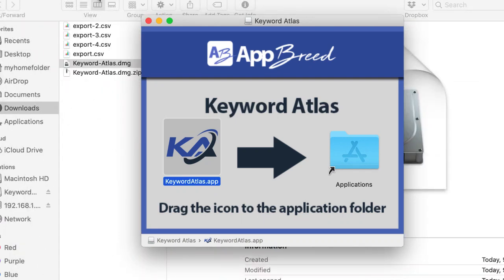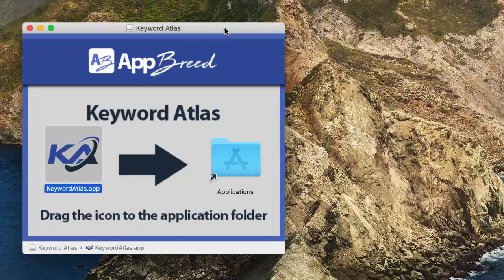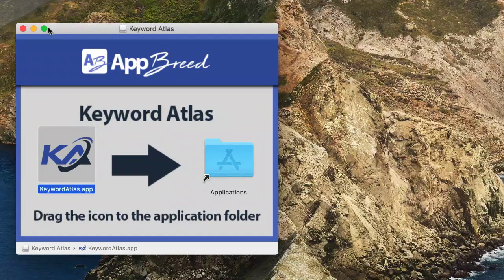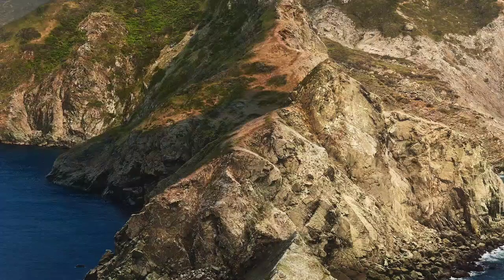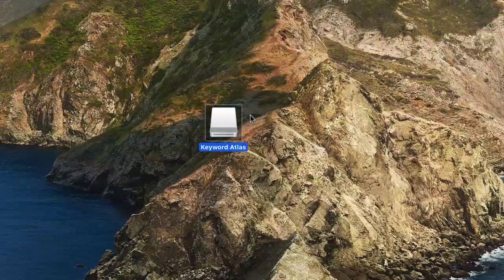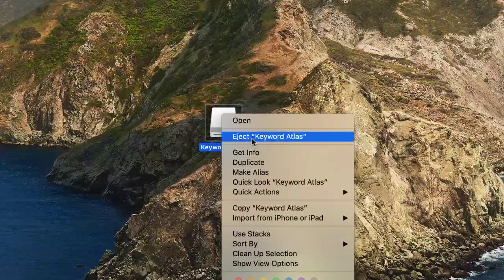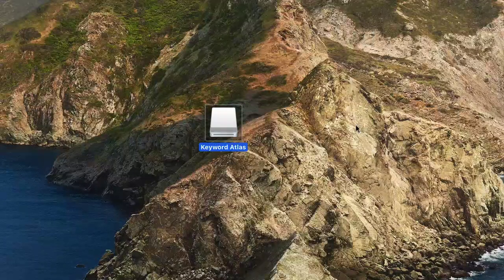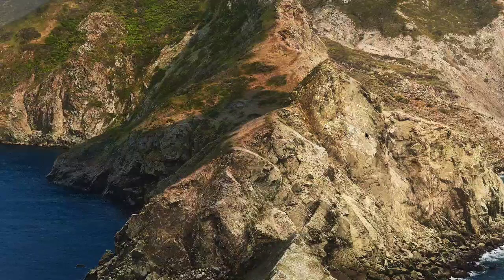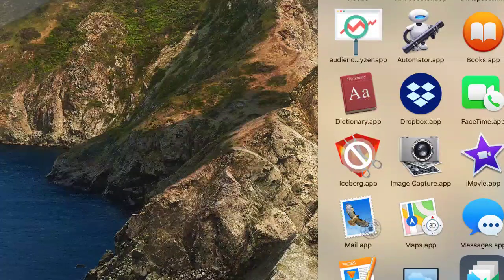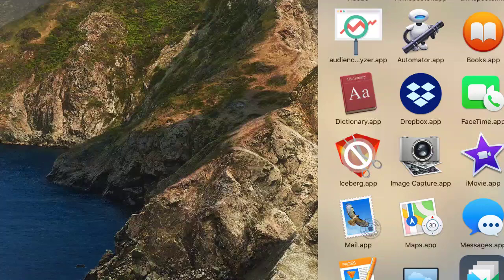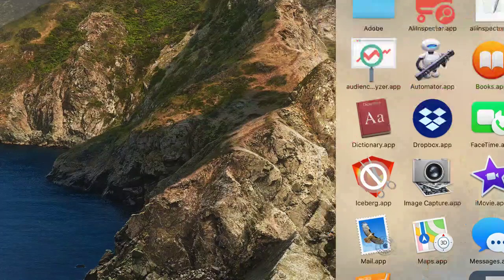Let's go ahead and open it for the first time. Before we do that, I want to close this out—you'll see the little hard drive. You want to eject it on your desktop; just right-click and select eject. Now let's go to applications and open up Keyword Atlas. There it is.